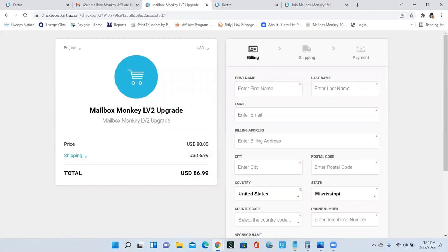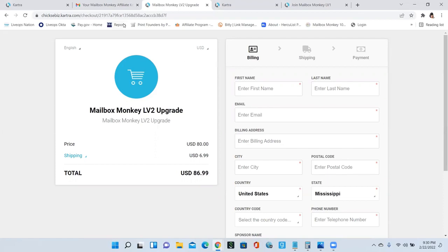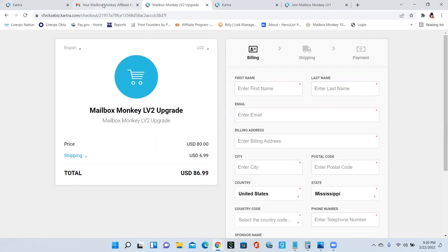Once we get the notification that you have paid for your level two upgrade, we're going to process that level two upgrade within 24 to 48 hours. And you will receive another email stating that you have upgraded to level two or level three or level four, and it's going to tell you your commissions and you are now earning on that level.